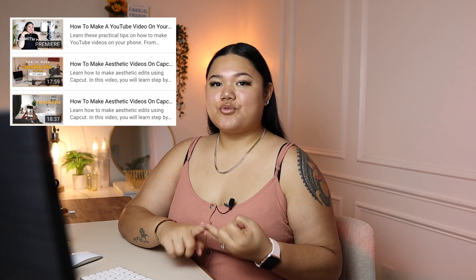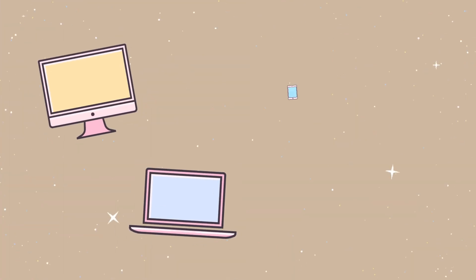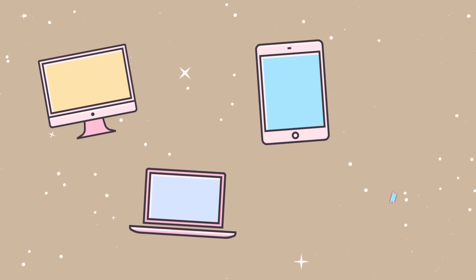This is a beginner friendly tutorial on how to edit a YouTube video using CapCut. And if you don't know what CapCut is, it's a free editing software that you can use for long form and short form content that you can download on your desktop, laptop, iPad, tablet, or even your phone.